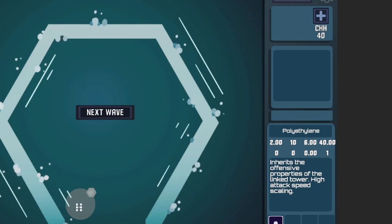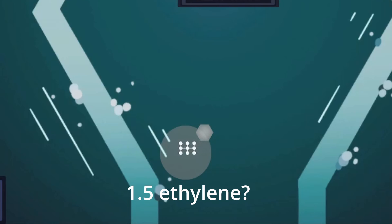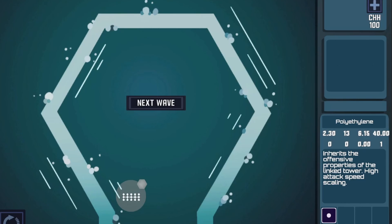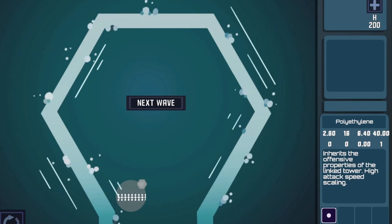For gameplay reasons, I simplified things a little bit and made the upgrade only require one carbon and two hydrogen. So you sometimes end up with these kind of half ethylenes which isn't totally accurate to actual polyethylene, but having six atoms required for an upgrade would be too much. Like graphene, this tower type can be indefinitely expanded.